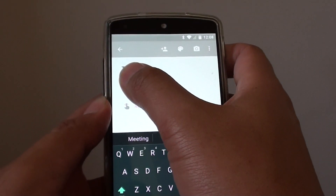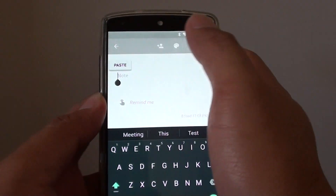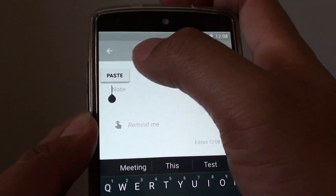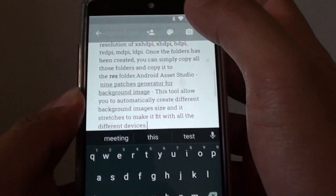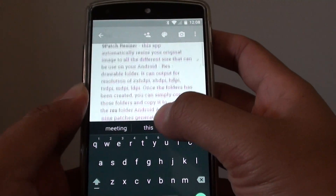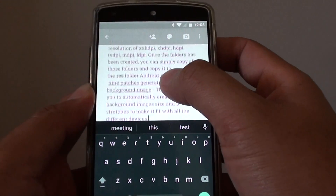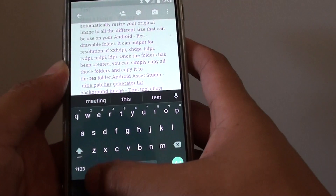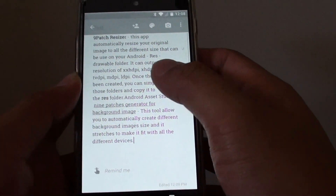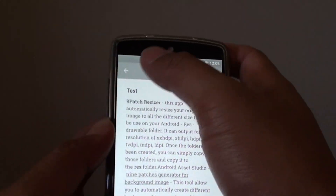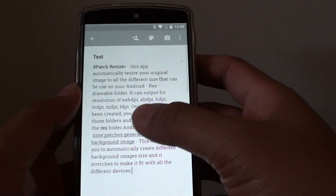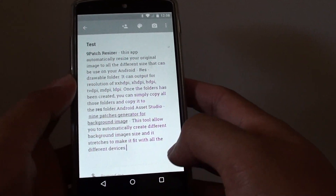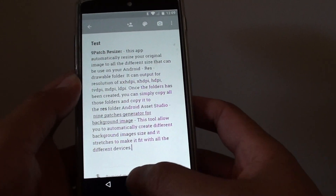Tap and hold, and you can see there is a paste button. Tap to paste, and this text has now been pasted into that note. So that's how you can perform a copy and paste of text on the Google Nexus 5.